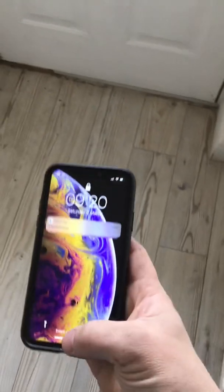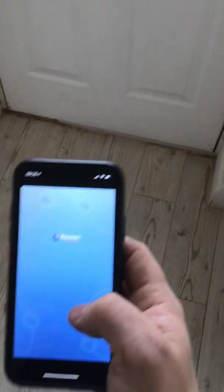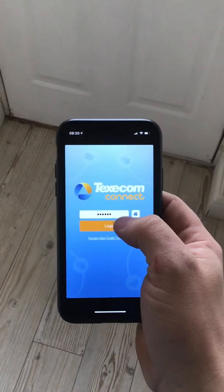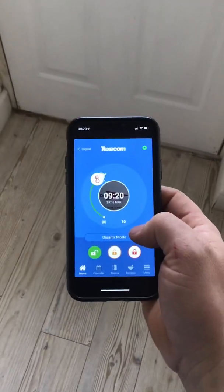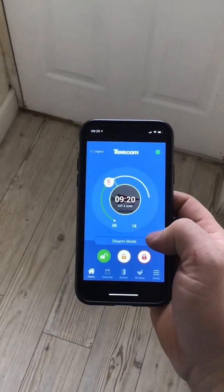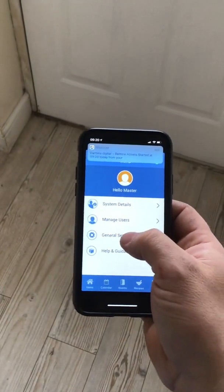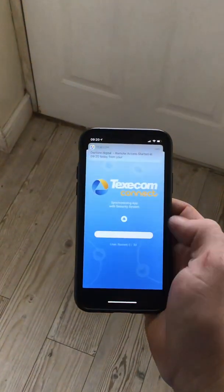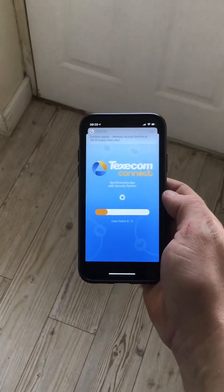We can go back to our phone app, go back to the menu, general settings, and perform a panel sync. That won't take long.